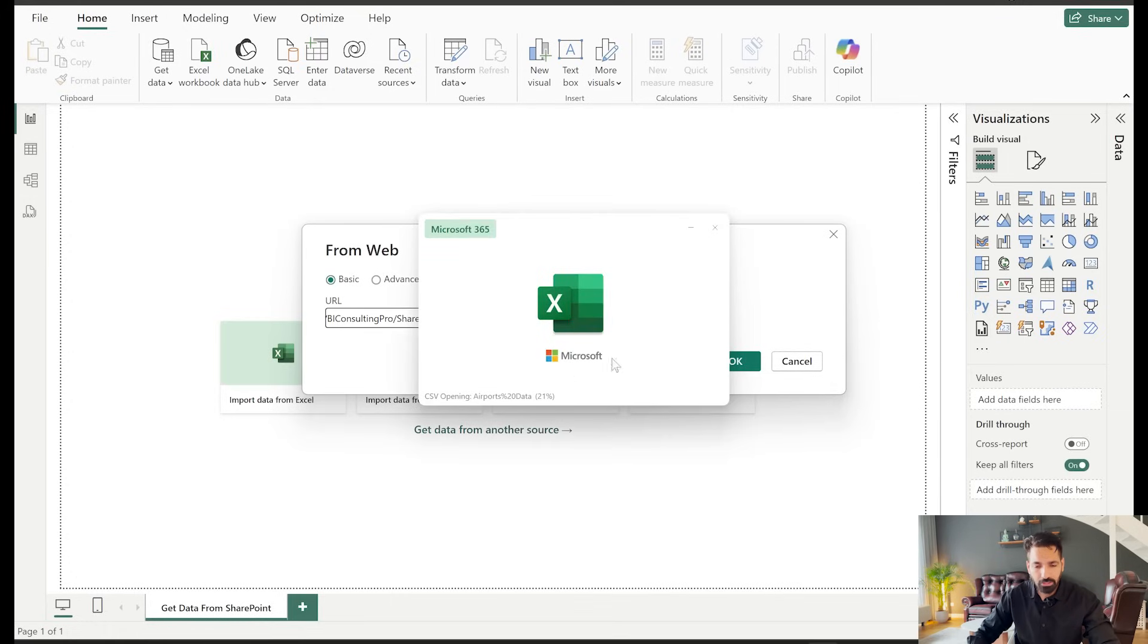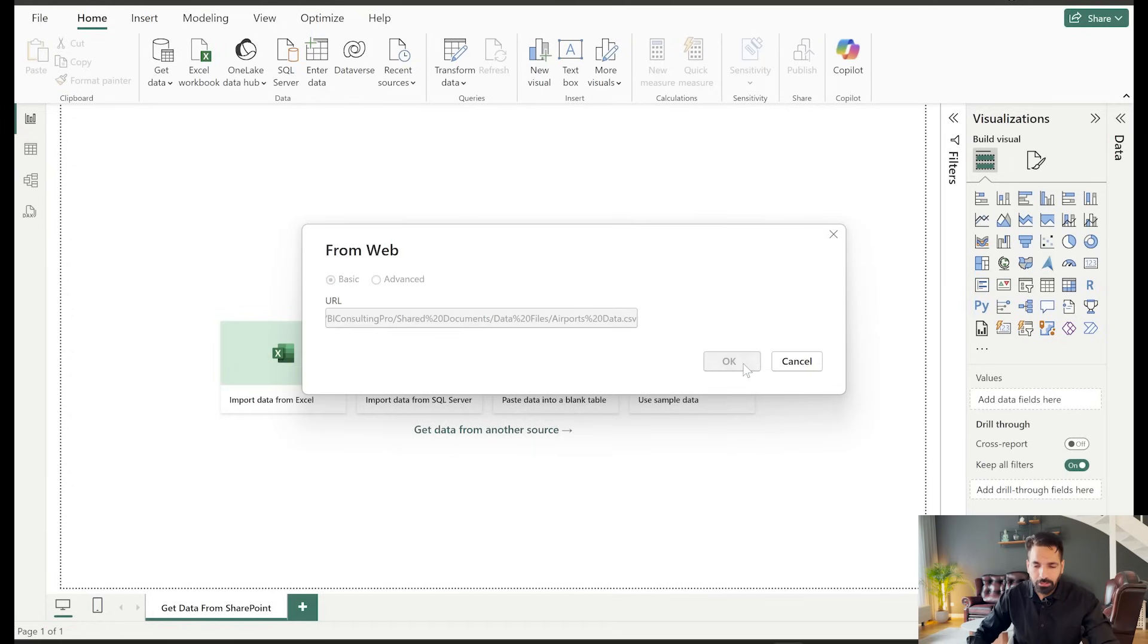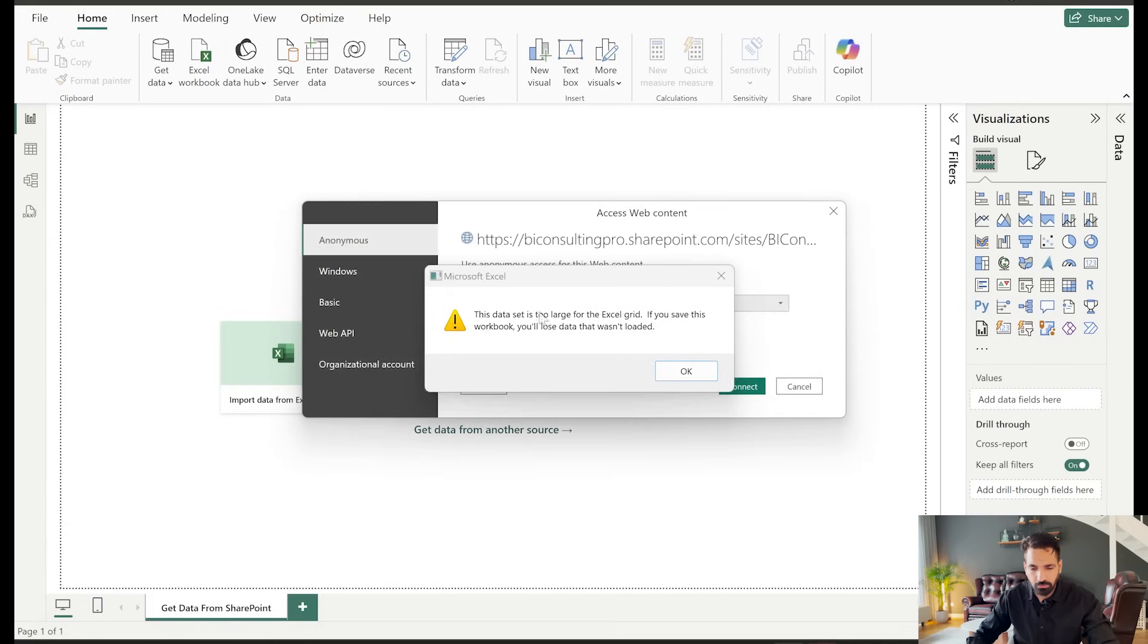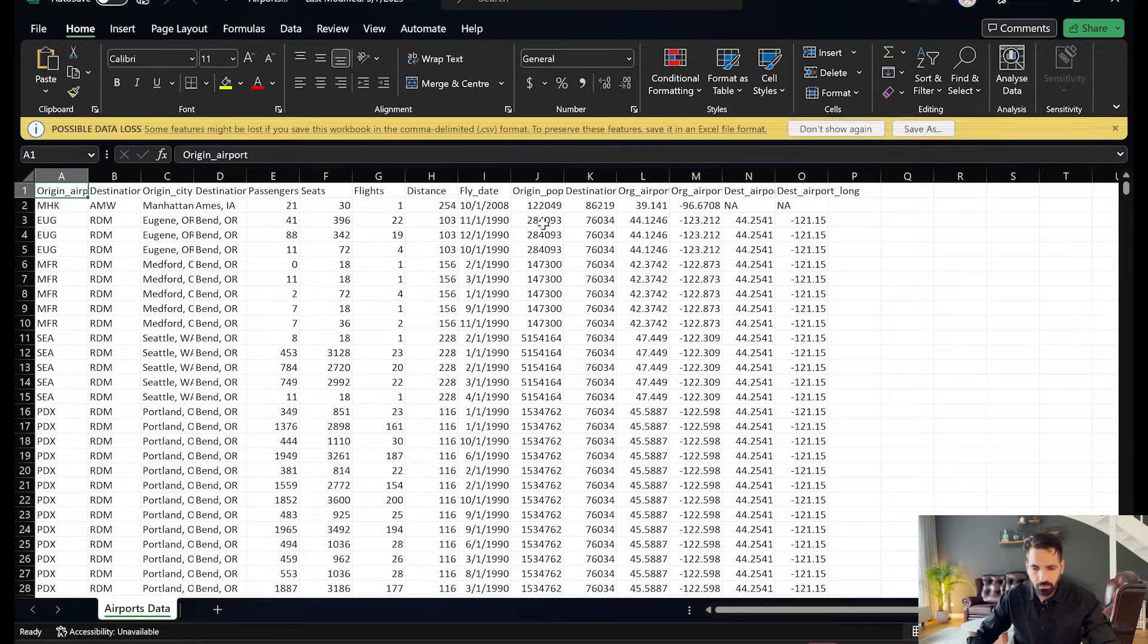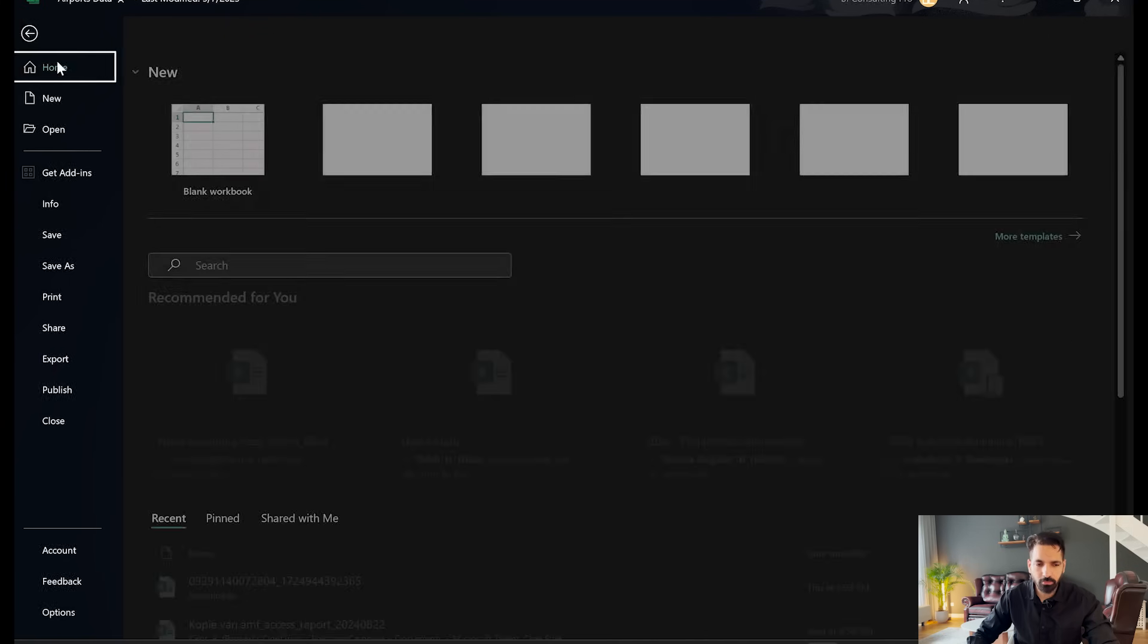So it's still taking time to open it. It will take time. I'm going to show you, or just watch my previous video, that would be helpful. Now click here and it's saying that this dataset is too large for the Excel grid. If you save this workbook you will lose the data that wasn't loaded. It's okay, we don't need to worry about it and here it also opens.